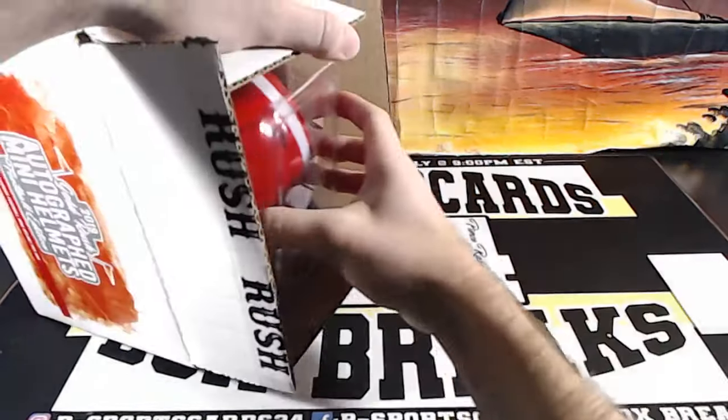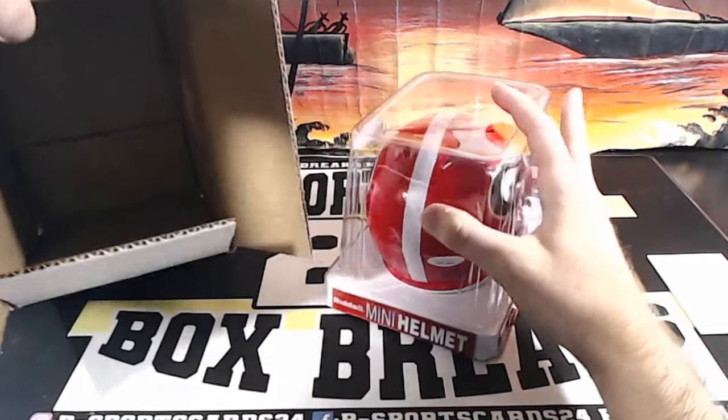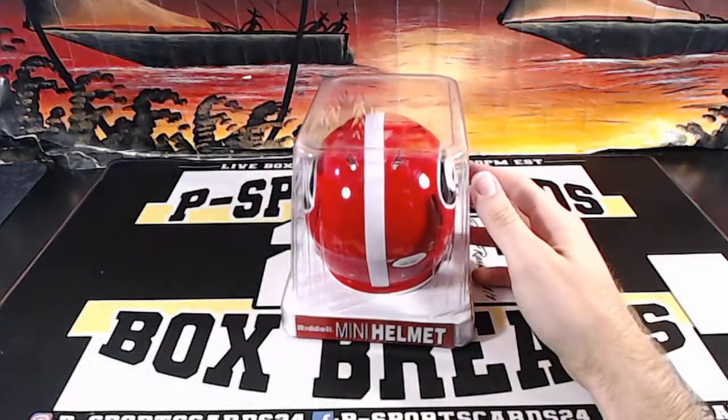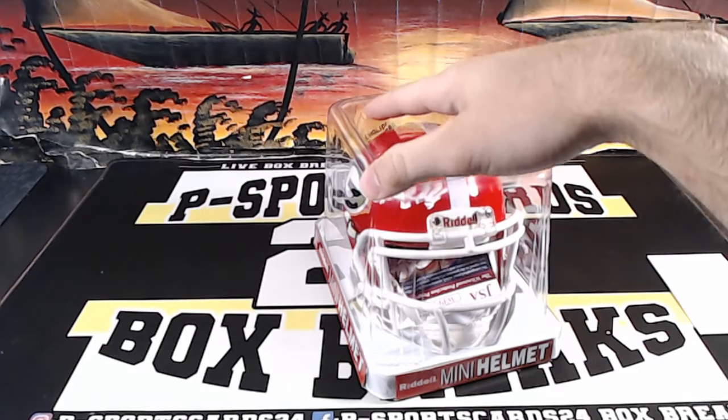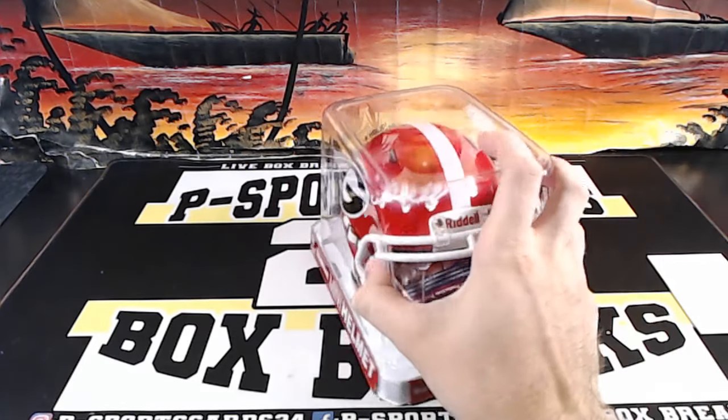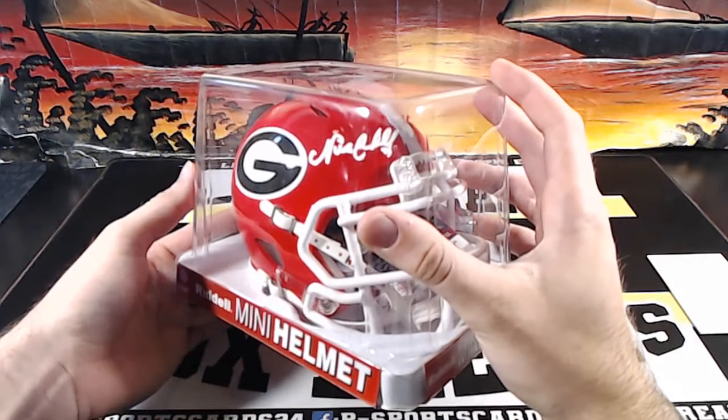Oh nice, it's a Georgia helmet. Georgia and it is Nick Chubb.